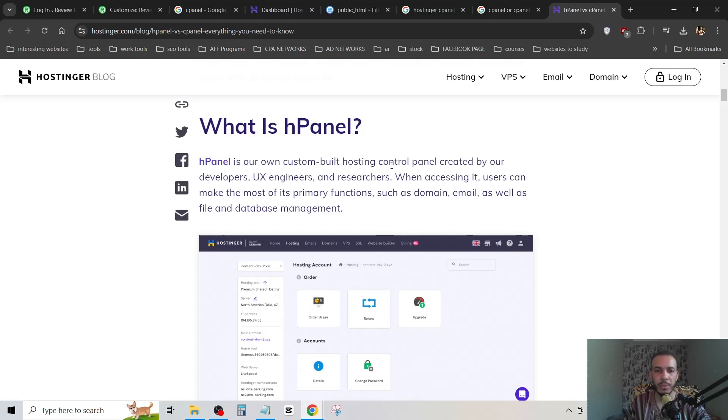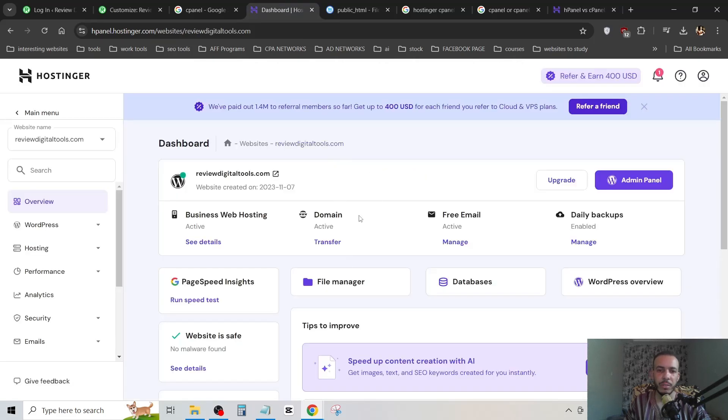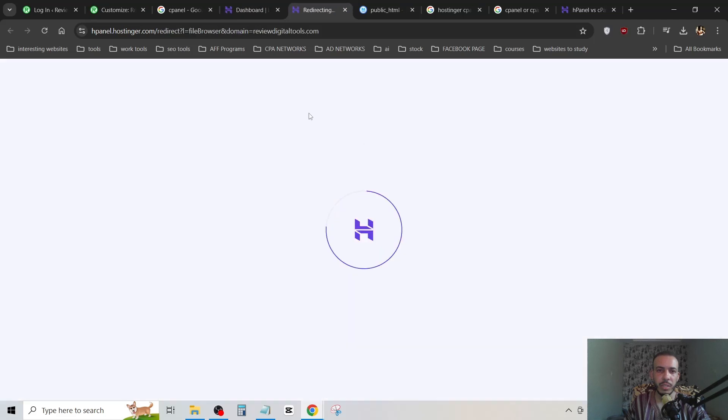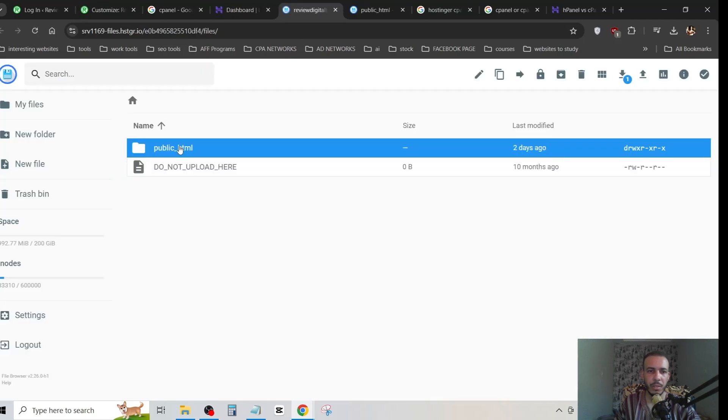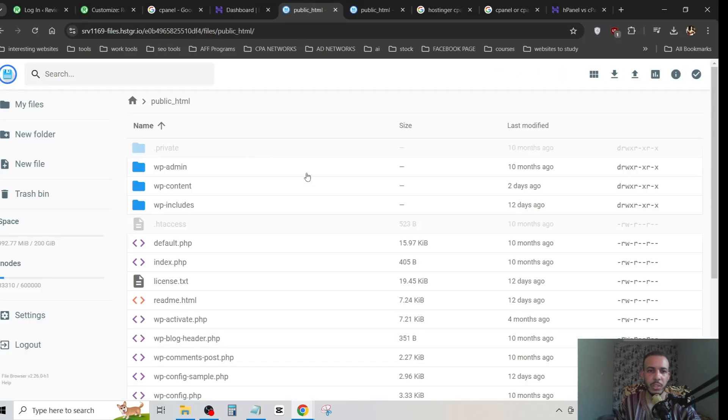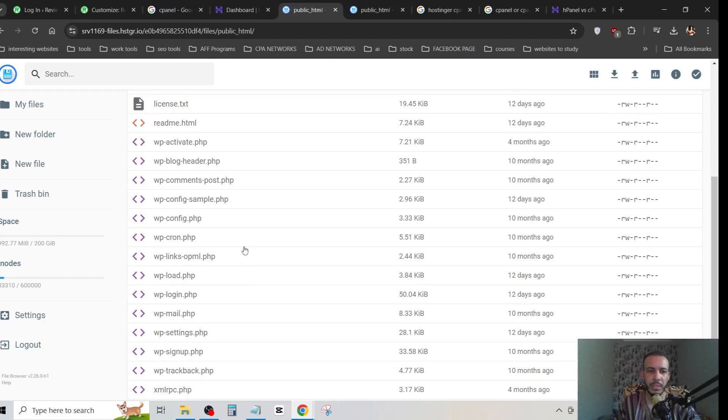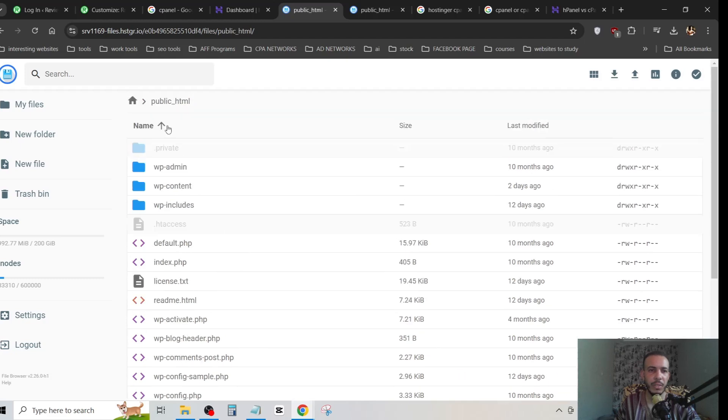The control panel is the cPanel. Here you can go to File Manager if you want. As you can see, click on public_html and you can find all your files here.